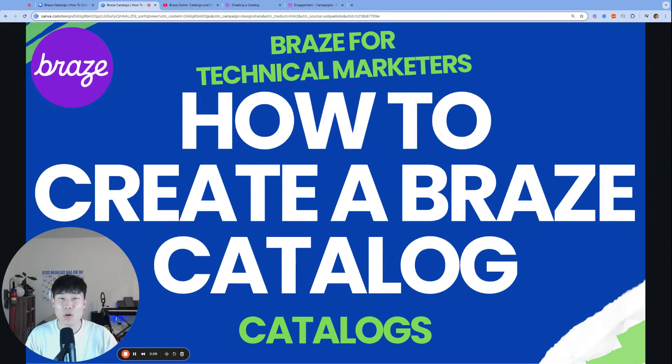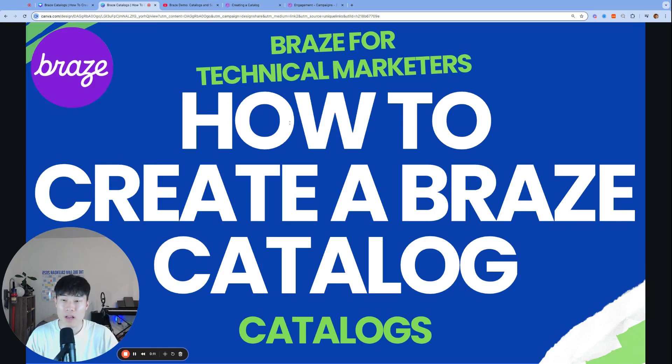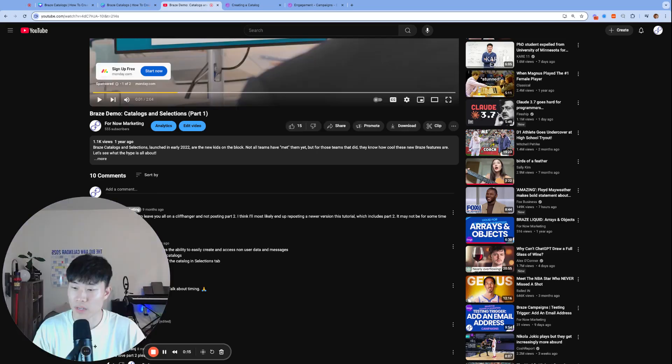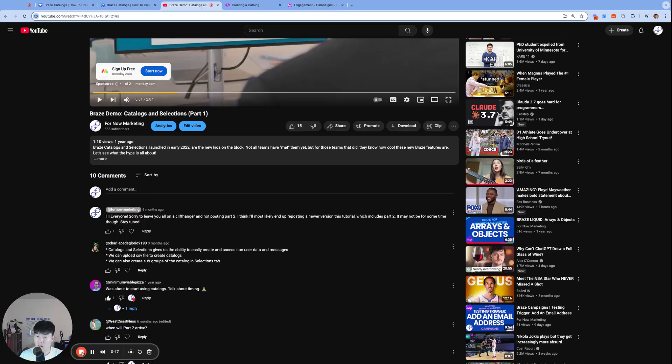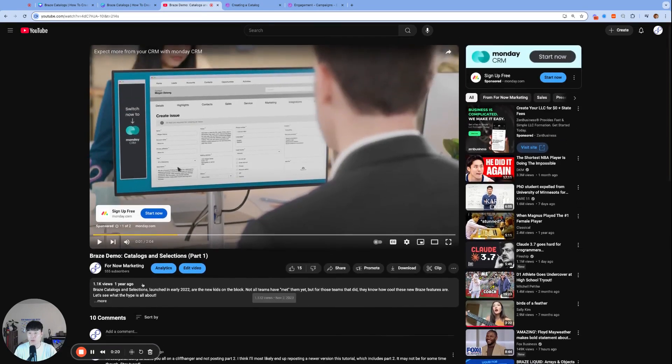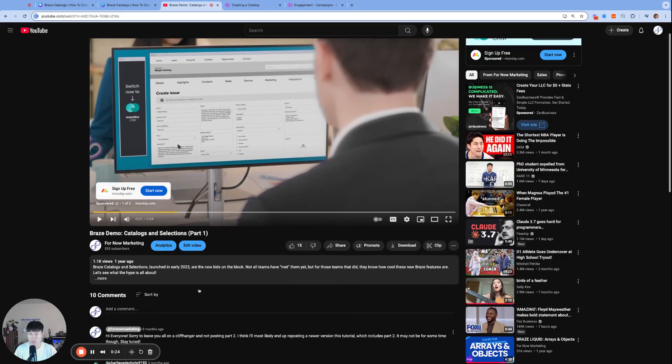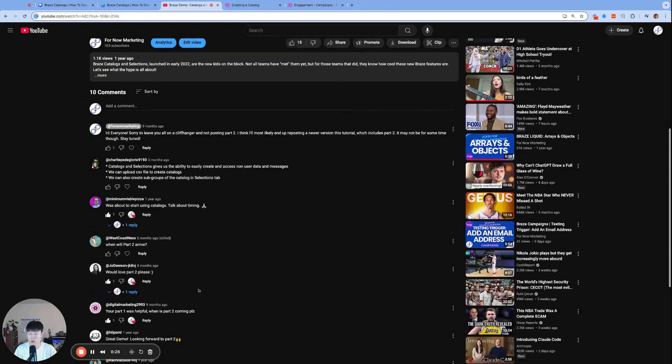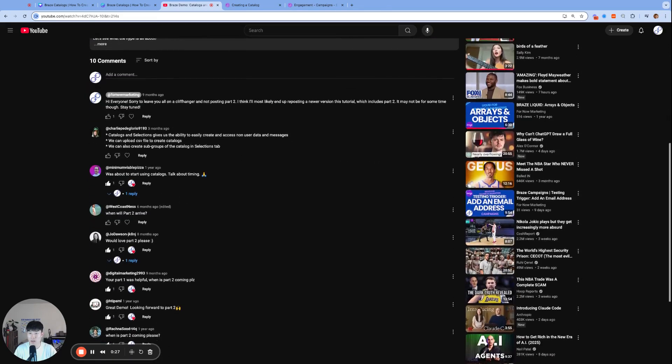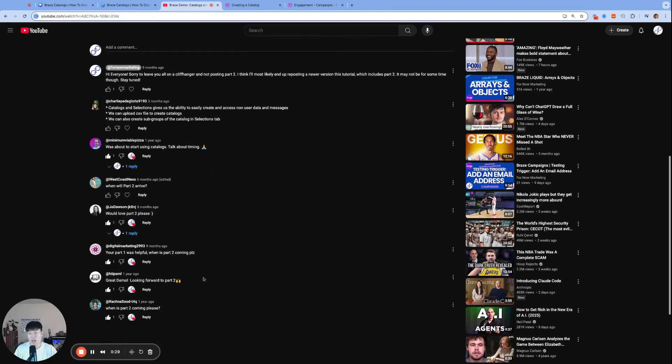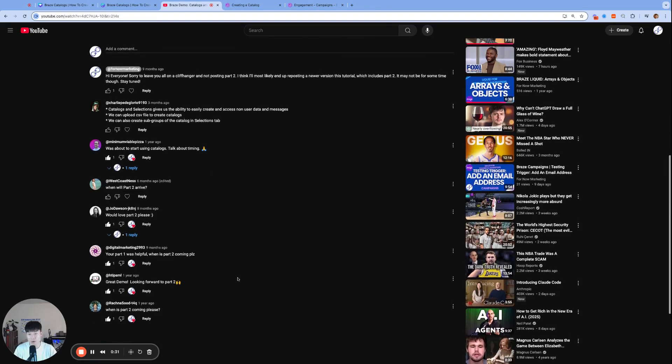Today we're going to talk about how to create a Braze catalog. About a year ago we made a video called Braze Demo Catalogs and Selections Part 1, and we apologize for leaving so many members hanging waiting for Part 2. We are happy to share that this is finally Part 2.